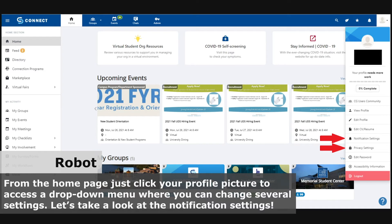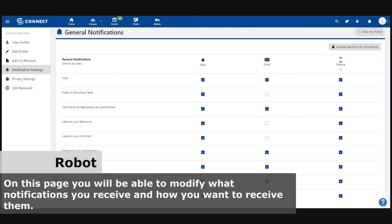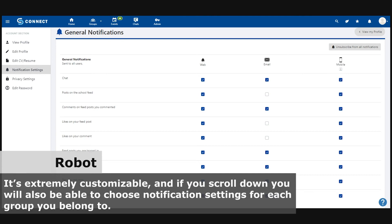Let's take a look at the notification settings. On this page, you'll be able to modify what notifications you receive and how you want to receive them.